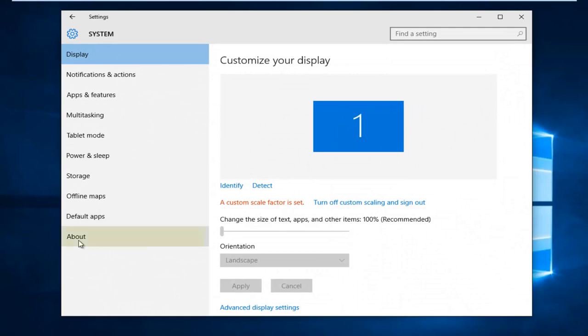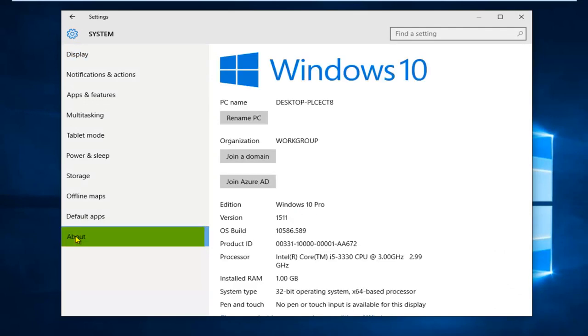On the bottom of the option list here, left click on About. Underneath PC name, you can left click on Rename PC.